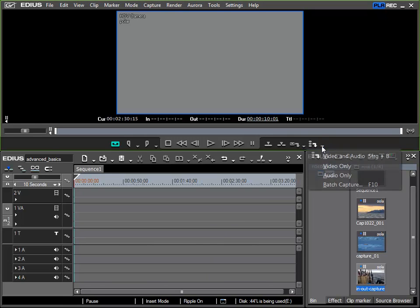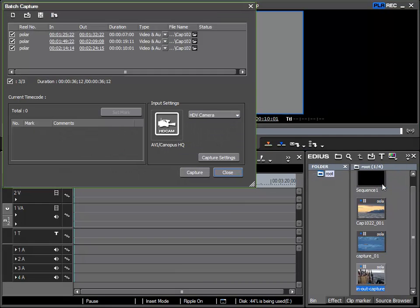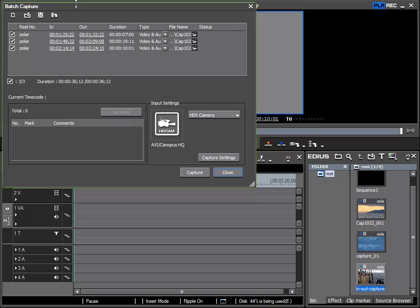I'll click on it. And in the context menu is the batch capture function, which can also be called up via the F10 key. When I select it, this batch capture window opens and I can see the three regions I specified earlier.